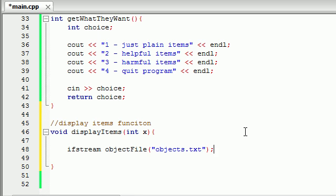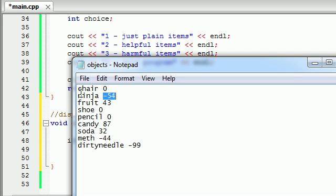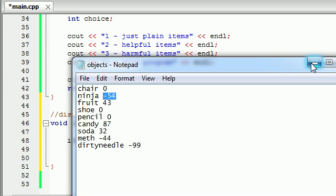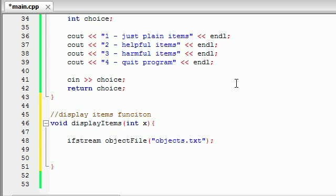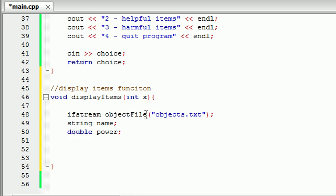I named the file 'objects', so that's why I'm naming this 'objects file'. We can put this on two different lines, but it takes the optional constructor argument of what file you want to associate the object to. We want to associate this object with an 'objects.txt' file — that's the text file I just showed you. After this, we need to make two variables. The first variable is going to be a string variable and it's going to store the name of the object. The second variable is going to be a double variable and it's going to store the power of the object.